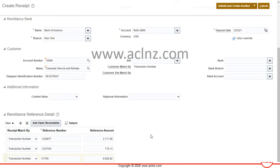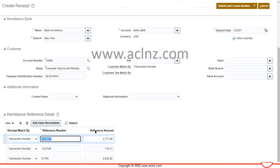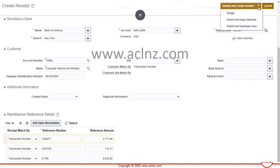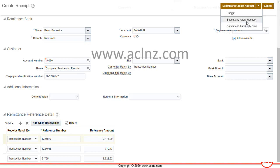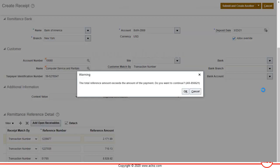If you don't want to prorate manually, hit the Submit button. You can choose 'Submit and Apply Manually' or 'Auto Apply.' The difference: Auto Apply means the system automatically applies the receipt amount to the selected transactions; Manual Apply means you apply amounts yourself. Let's choose 'Submit and Auto Apply.' A warning appears: 'The total reference amount exceeds the amount of the payment — do you want to continue?' Hit OK; this is just a warning.